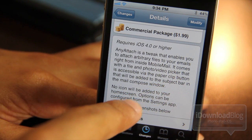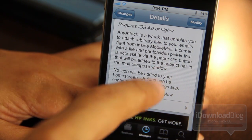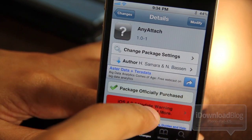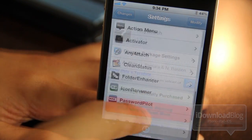It's very simple, very easy. You can even attach photos and videos easily using Any Attach, which I will show you here in a second.